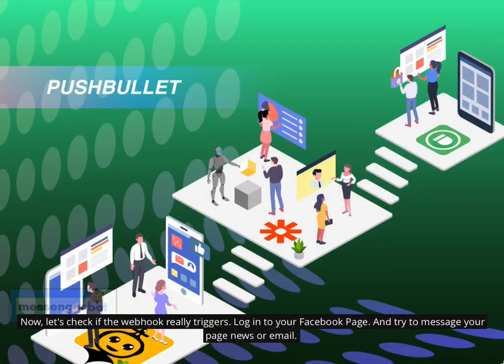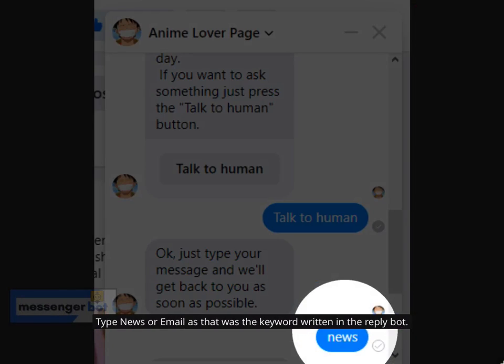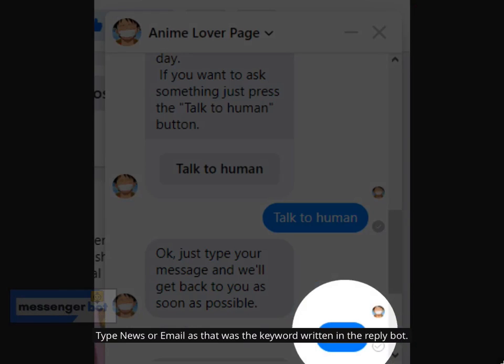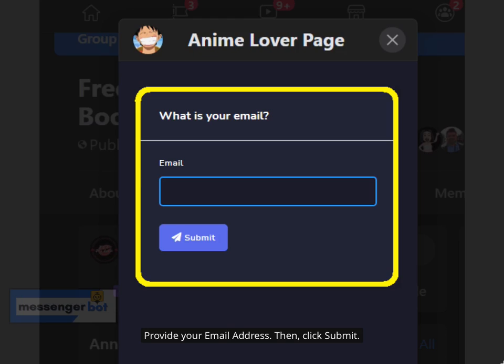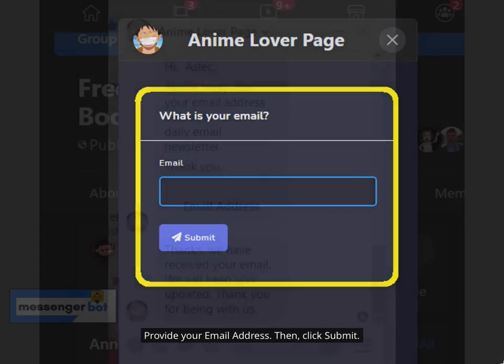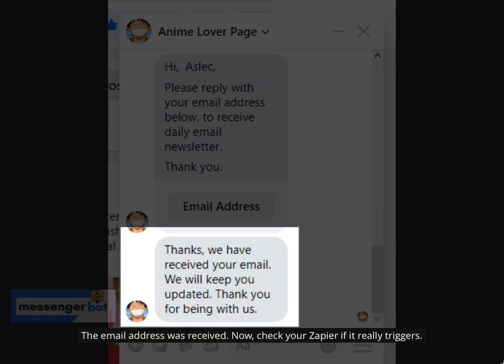Now let's check if the Webhook really triggers. Log in to your Facebook page and try to message your page with the keyword 'news' or 'email' — as those were the keywords written in the reply bot. Type 'news' or 'email', then reply with your email address. Provide your email address and click Submit. The email address was received.